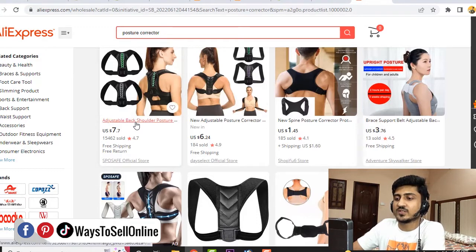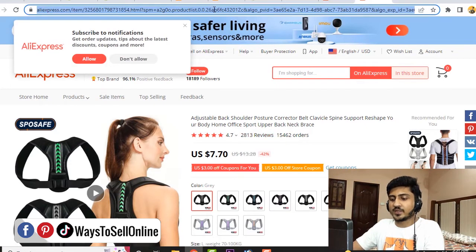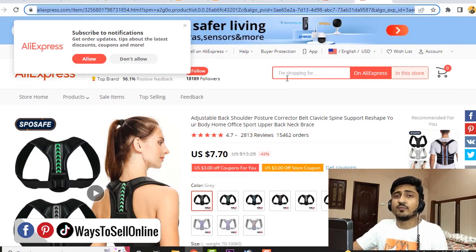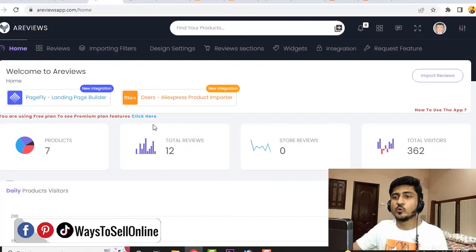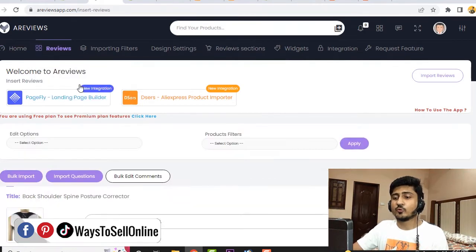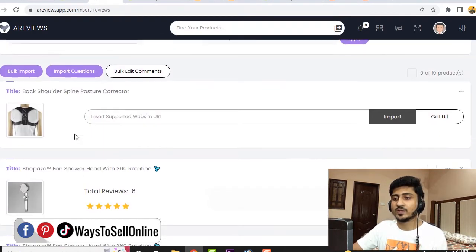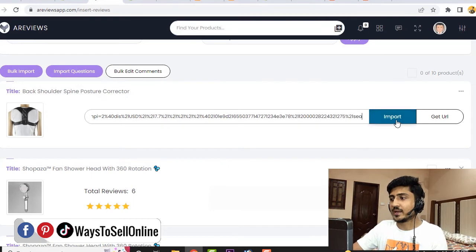When you click on this supplier, we can see they are having 2,800 reviews. So we simply copy the link of that supplier, then go back to our Shopify dashboard and click on 'Ali Reviews — Review Importer.' After opening Ali Reviews, we navigate to the top bar, and from the Reviews section we click on 'Import Reviews.' Here we find the product on which we want reviews — let's say posture corrector — and paste the URL of the AliExpress supplier which we just copied. Then click on Import.